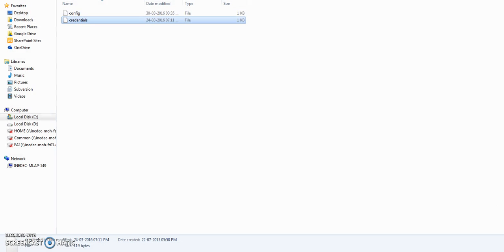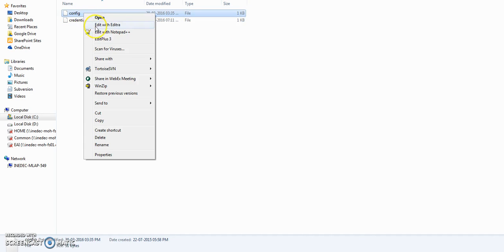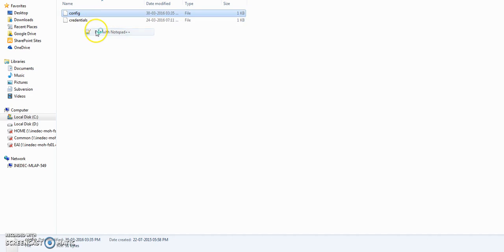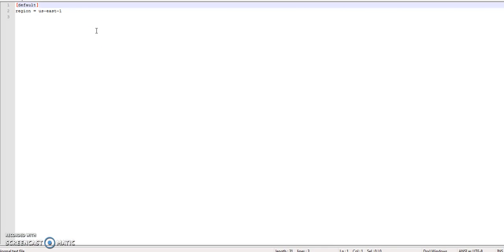The next step is optional but you can create another file called config. So this file is used to configure the default region of AWS which Boto will always connect to. If you want to override this setting then provide the region name explicitly while connecting to AWS using Boto 3.